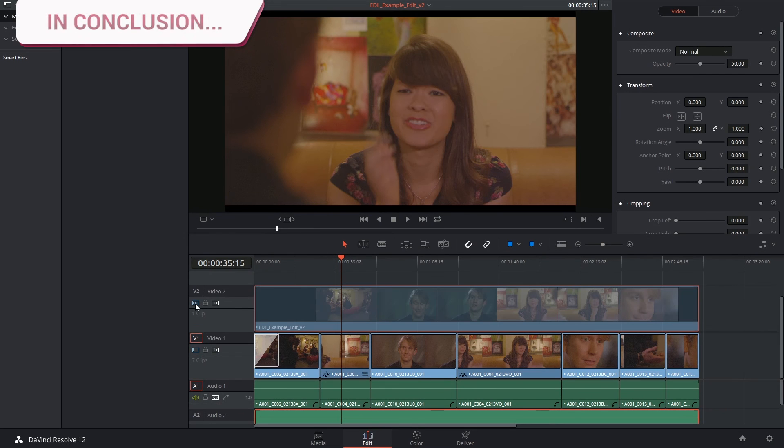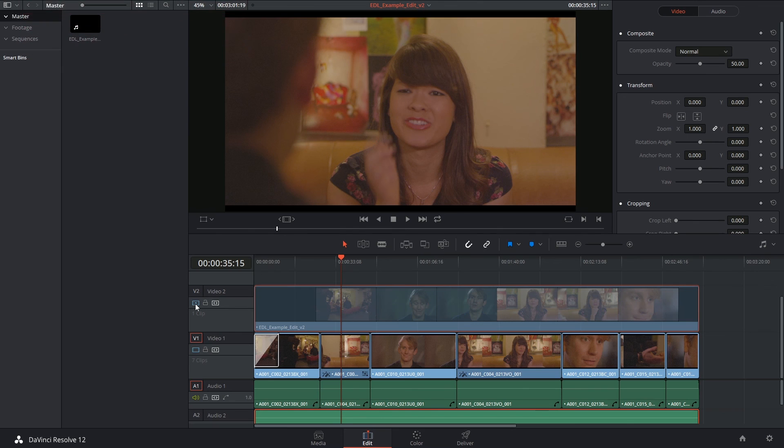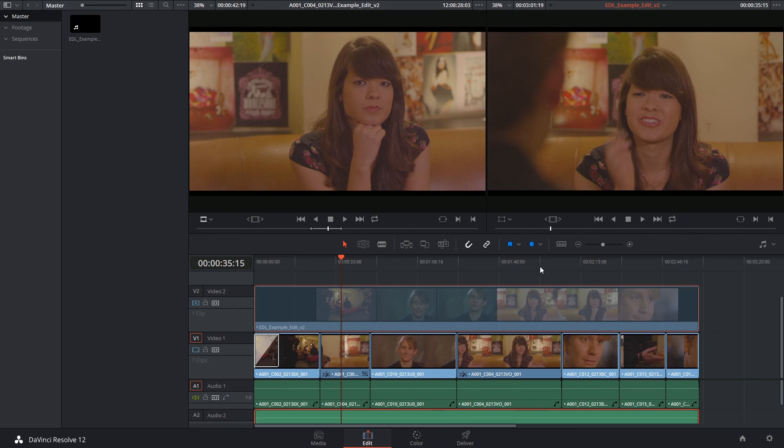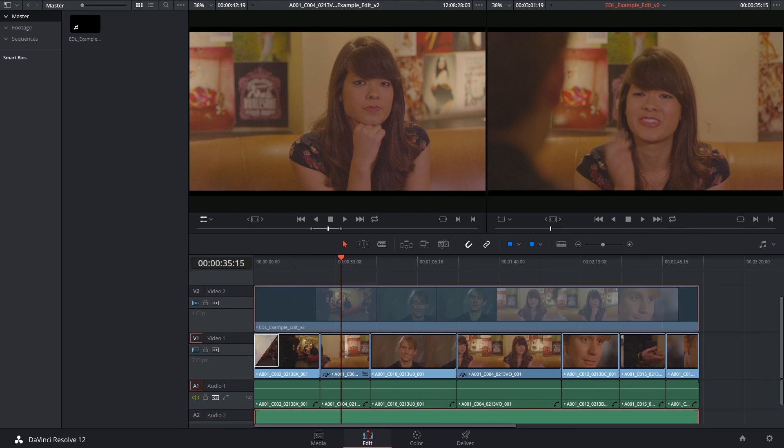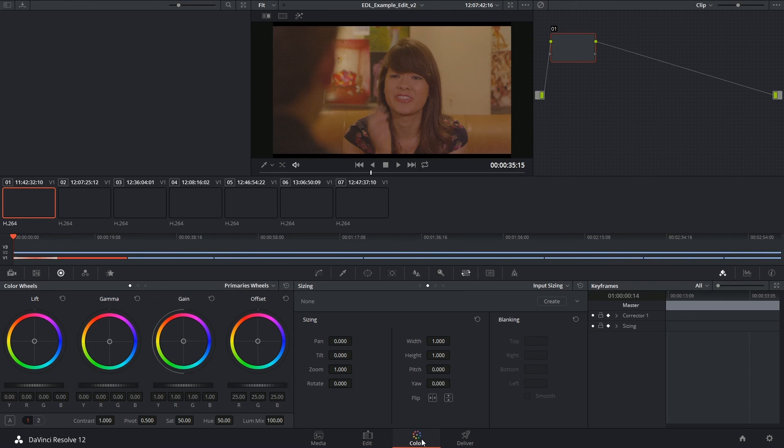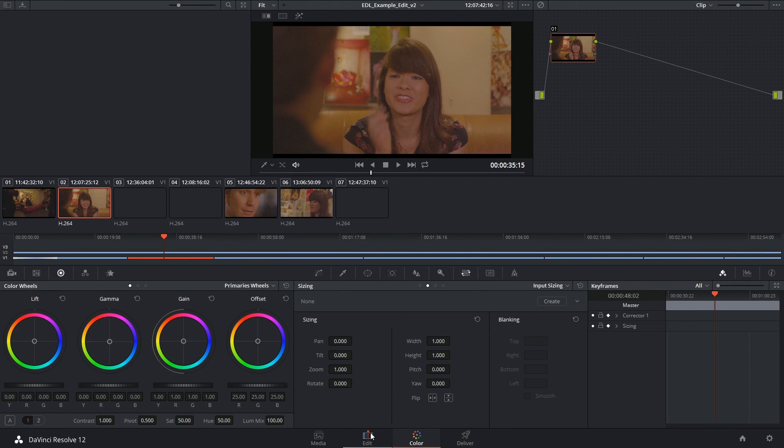The conforming process can be quite time consuming because you do have to go through each edit point and each clip to ensure that everything in terms of timing, in terms of the color and the transform properties is all matched up. Once that's done you know you have an exact replica of what the editor had and you can then proceed to the color grading workflow. Thank you very much for watching and until next time!